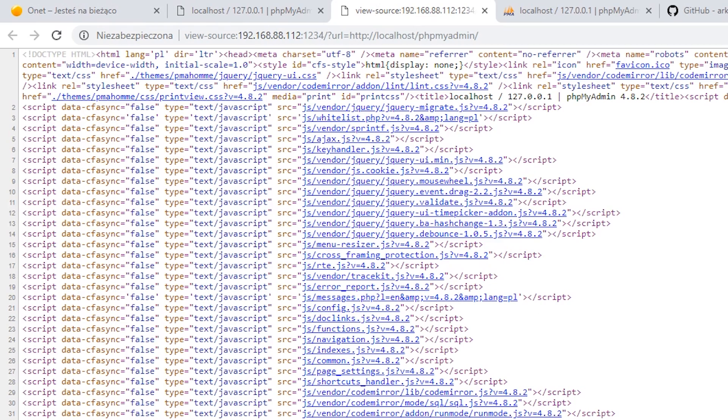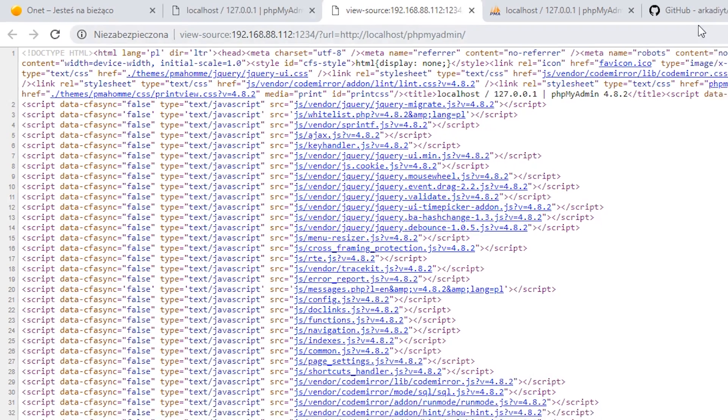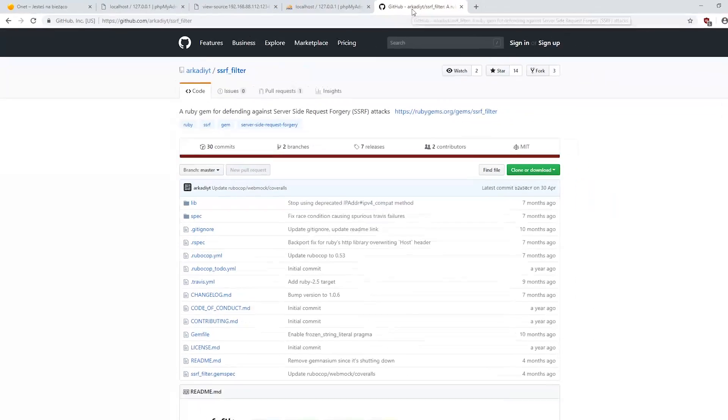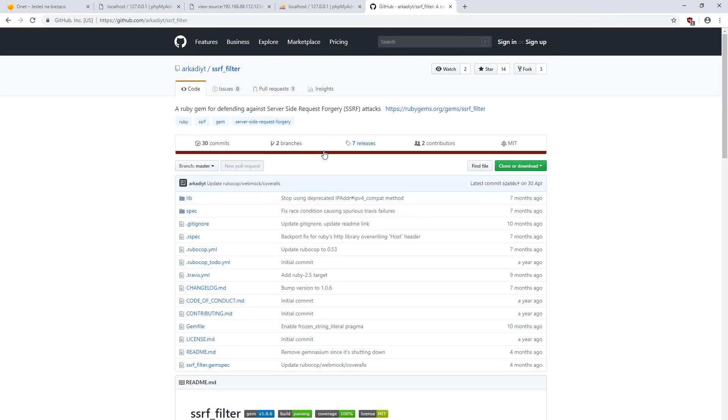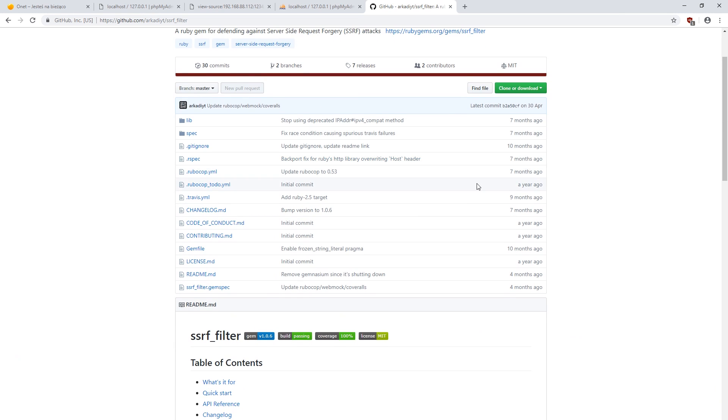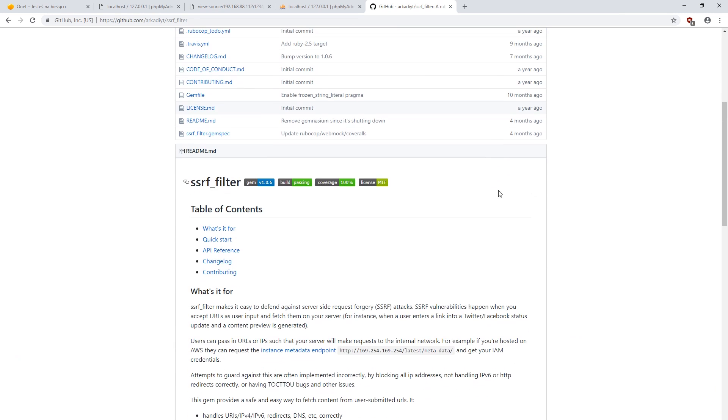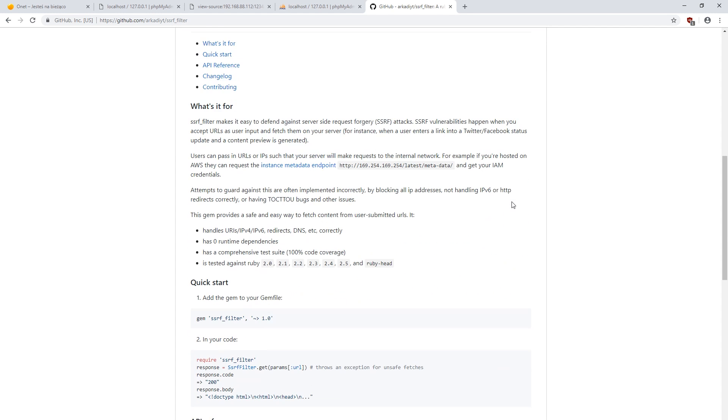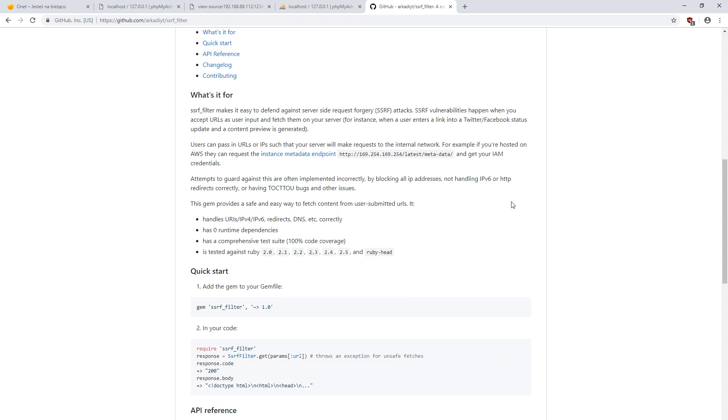How to protect yourself against this vulnerability? By using external modules. For example, SSRF filter which checks whether the address given by the user does not point to the resources on local computer.